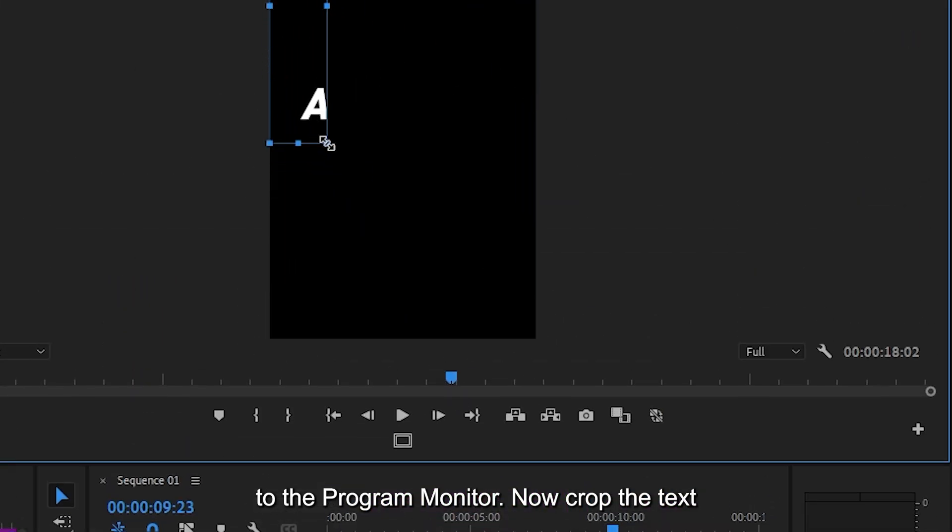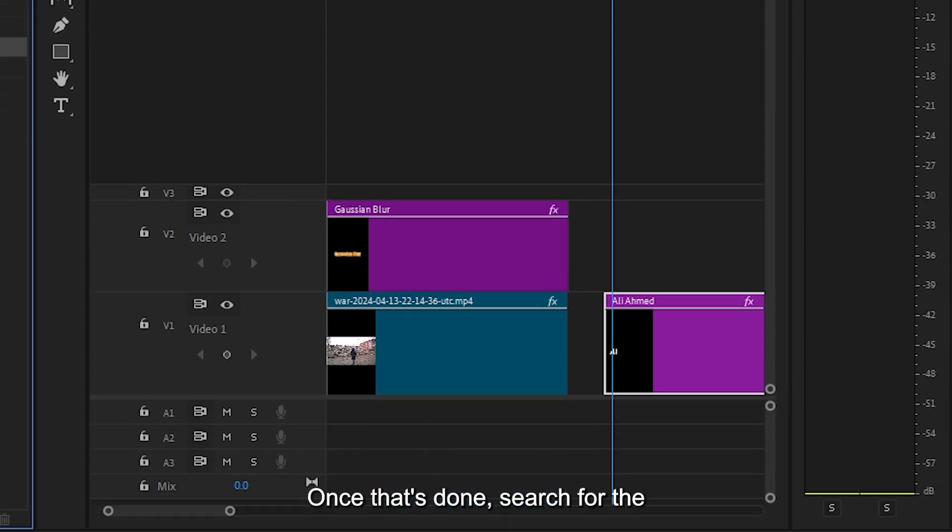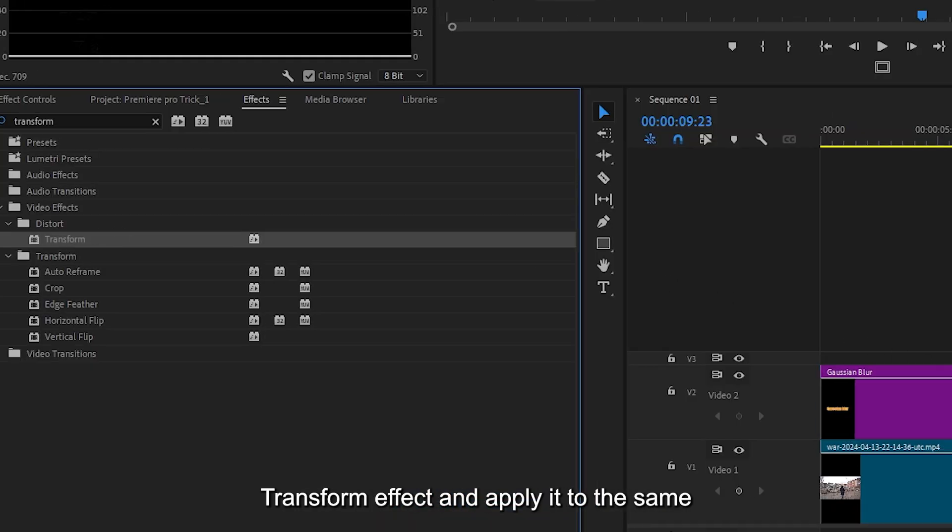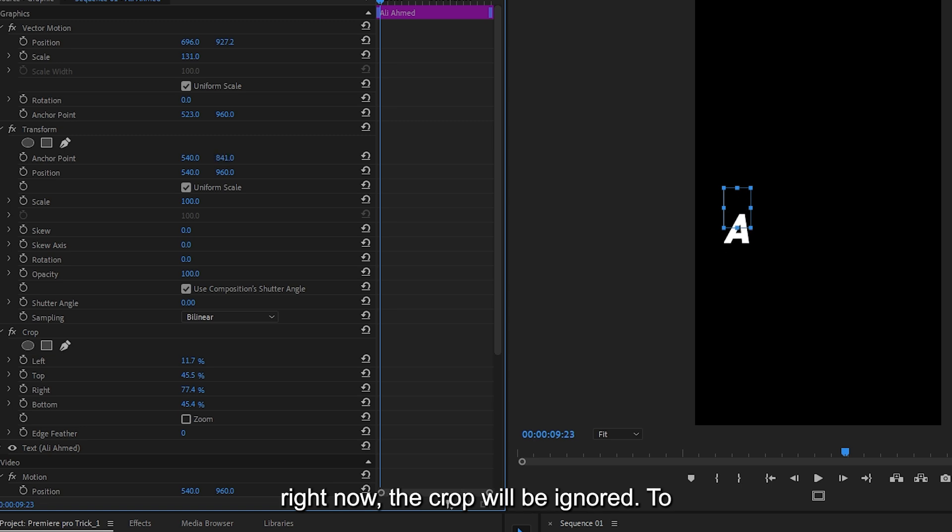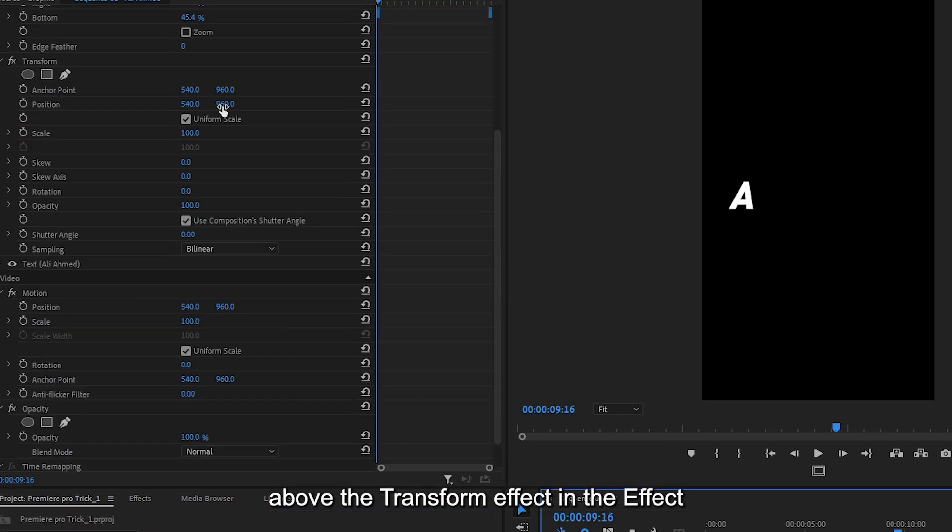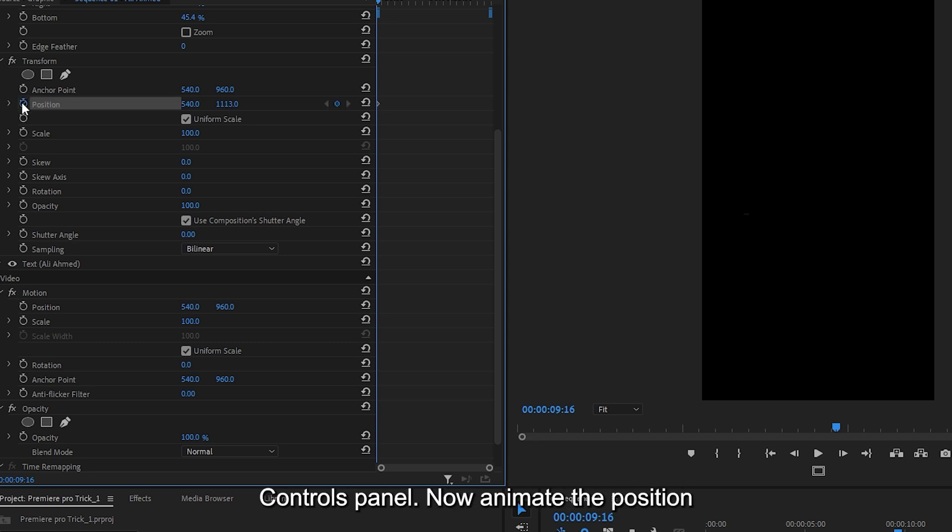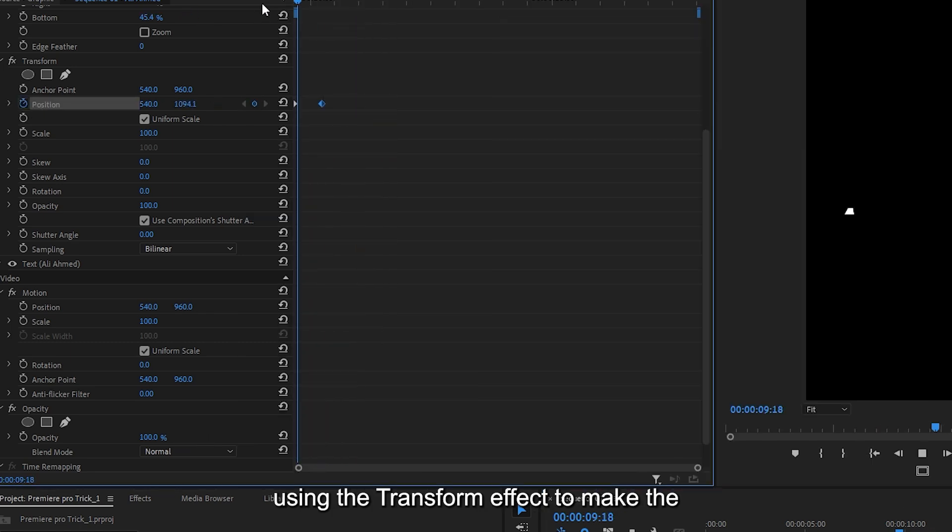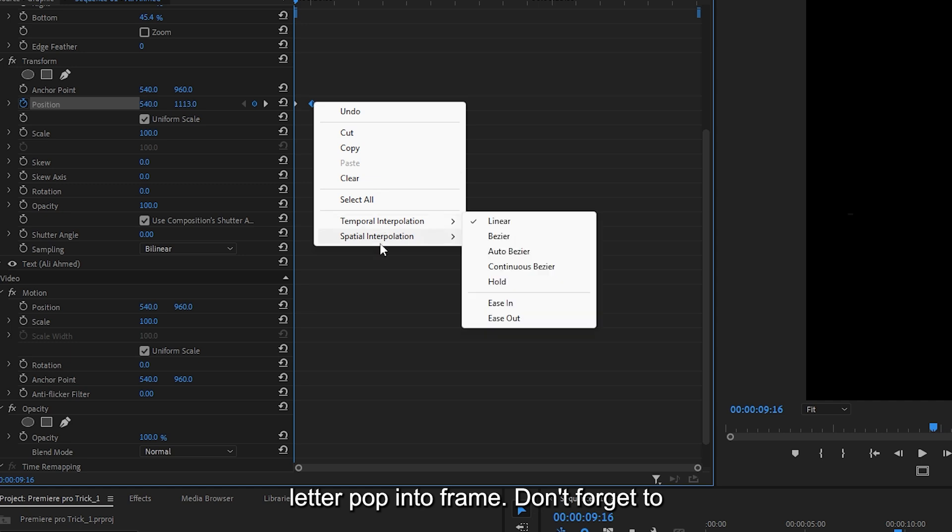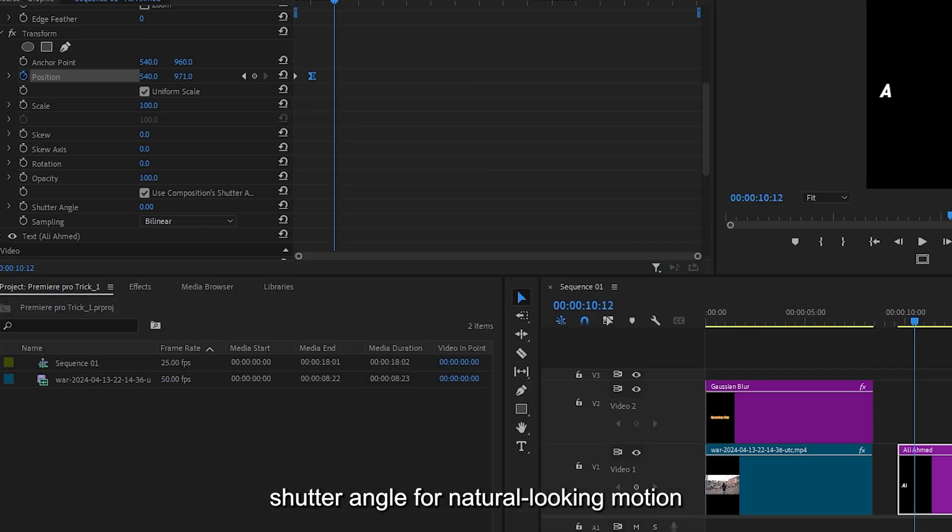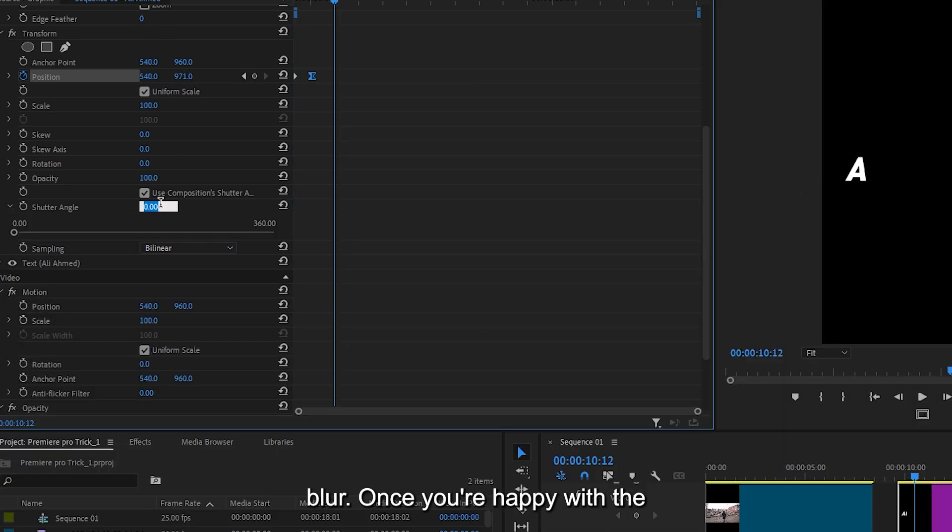Now crop the text so that only the first letter is visible. Once that's done, search for the transform effect and apply it to the same clip. If you try animating the position right now, the crop will be ignored. To fix this, simply drag the crop effect above the transform effect in the effect controls panel. Now animate the position using the transform effect to make the letter pop into frame. Don't forget to ease your keyframes and increase the shutter angle for natural looking motion blur.